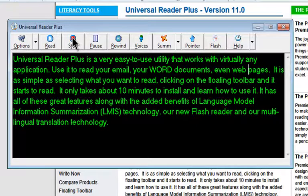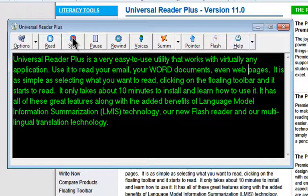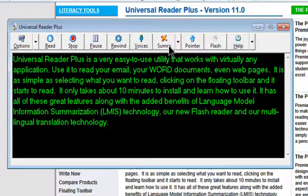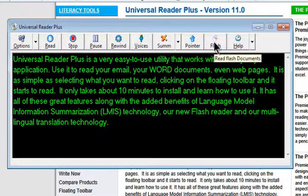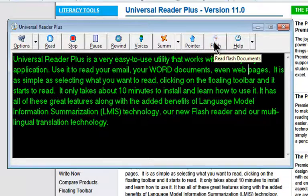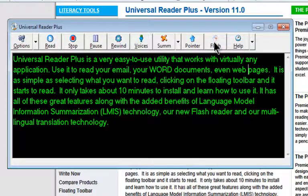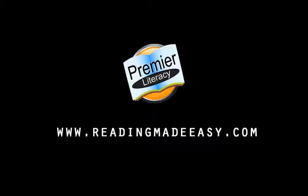So that's just a demonstration of the reading and some of the options within Universal Reader Plus. That concludes our introduction to it. In the next videos, we'll touch on the summarization, the talking pointer, and the flash reading options. So I'd just like to thank you for watching, and be sure to check out www.readingmadeeasy.com for some more support videos. So we'll see you next time. Bye.